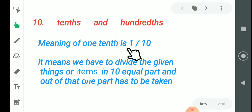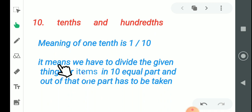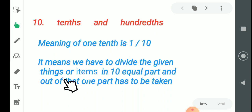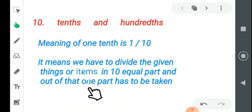The meaning of one-tenth — how can you write one-tenth? We can write one-tenth as 1 by 10, and we read it as one-tenth. What does it mean exactly? It means we have to divide the given things or objects into 10 equal parts, and out of that, you have to take 1 part.